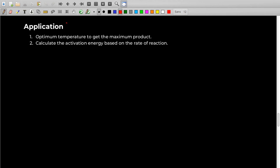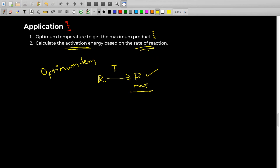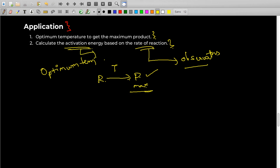Now let's look at applications of the Arrhenius equation. First, it is used in industry to find the optimum temperature — if reactants need to be converted into maximum products, the Arrhenius equation helps find the temperature where this is maximized. Second, in laboratories, the Arrhenius equation is used to find the activation energy of a chemical reaction based on its observed rate of reaction. Chemists calculate an average rate from observations and derive the activation energy.